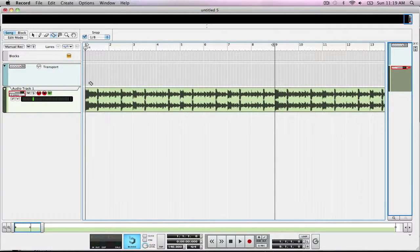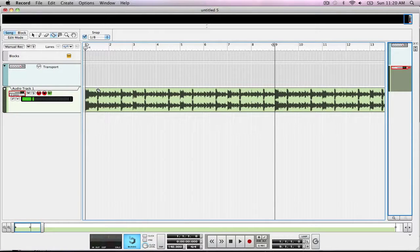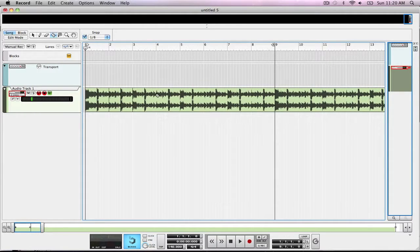As you can see, 1, 2, 3, 4, 5, 6, 7, 8 all through there. So what I'm going to do is I'm going to have 2 beats, so it will be cut right here, here, here, here, here, here, and here.